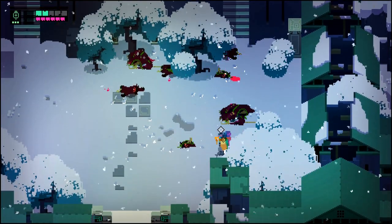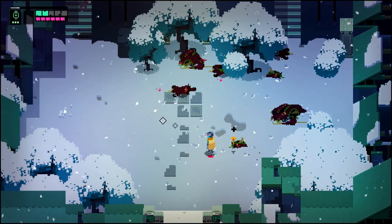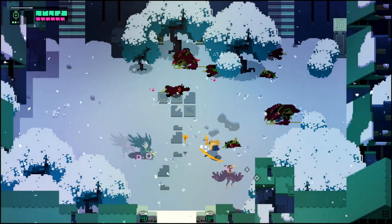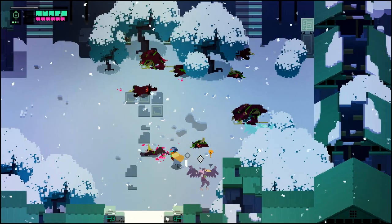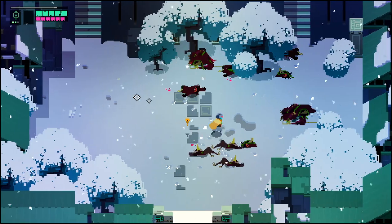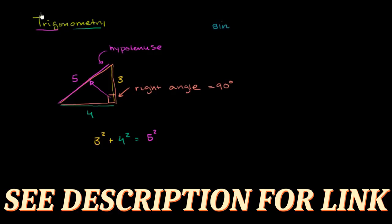If you're watching this and want to go deeper into trig, search for stuff using the phrase 'introductory trigonometry' or 'basic trigonometry.' And honestly, good old Khan Academy might be the best for this one.